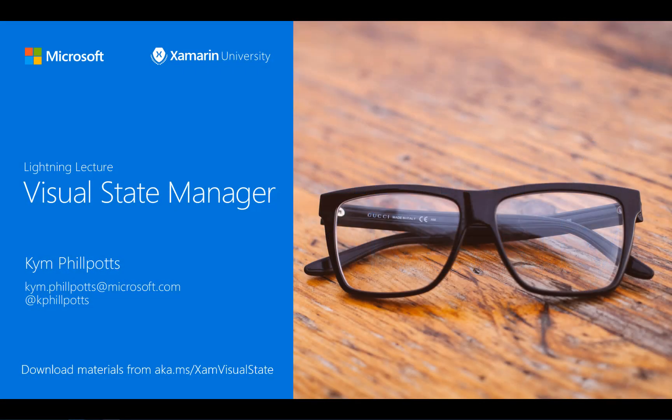Xamarin Forms 3 is here with some exciting new features and improvements. My name is Kim Philpots and in this lightning lecture, I'd like to introduce you to one of the new Xamarin Forms 3 features called the Visual State Manager.